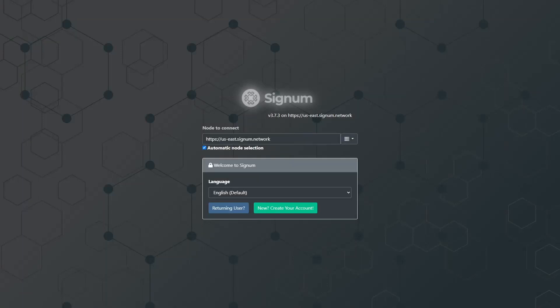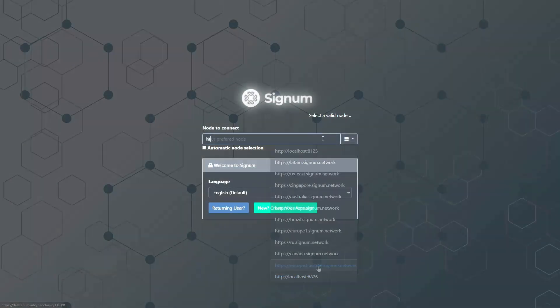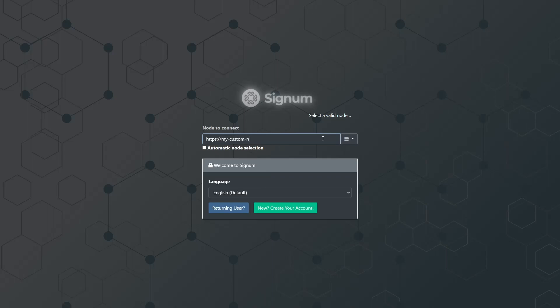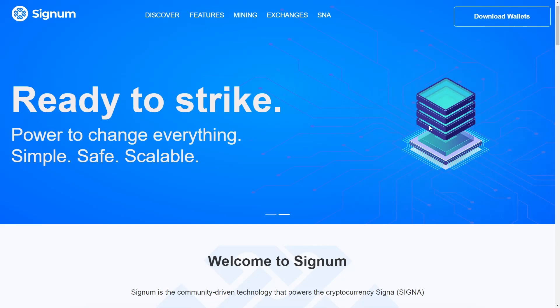Learn how to connect to a Signum node using the Neo Classic wallet. On the home page you have the option to pick the node the wallet will use. You have the option to connect to your own node or a remote node. You can set it to automatic or manual node selection. In this tutorial we are going to connect to a node manually, so set it to manual mode. By clicking on the list you can pick the node of your choice, and you can manually type the node of your preference. That's all — we have finished this video tutorial. You can see how simple it was to connect to different Signum nodes through different wallets. Welcome to the Signum network!